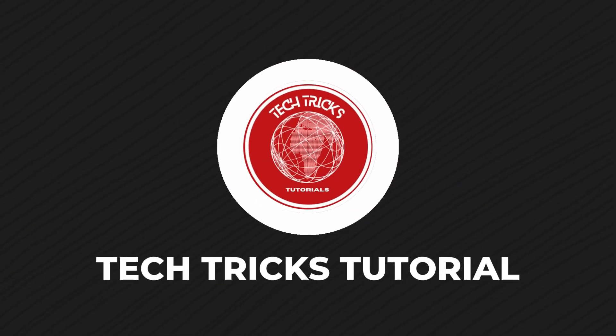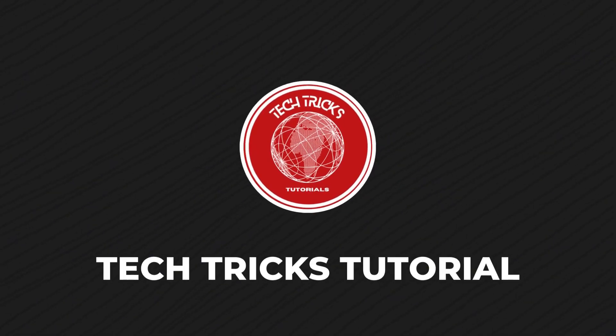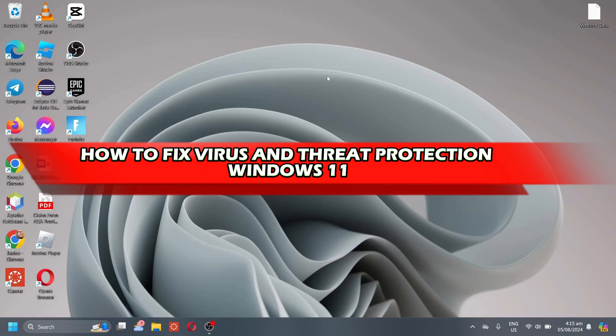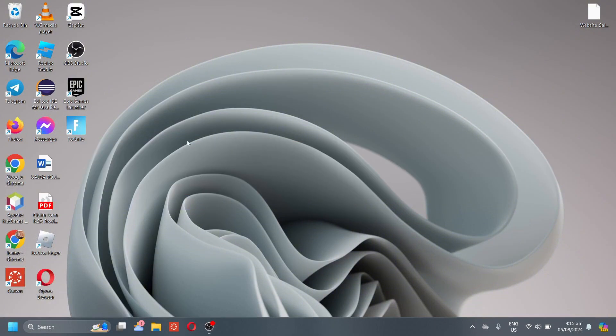Hello guys, welcome to Tech Tricks Tutorial. In today's video, I will show you how to fix virus and threat protection for Windows 11. Without further ado, let's get started.